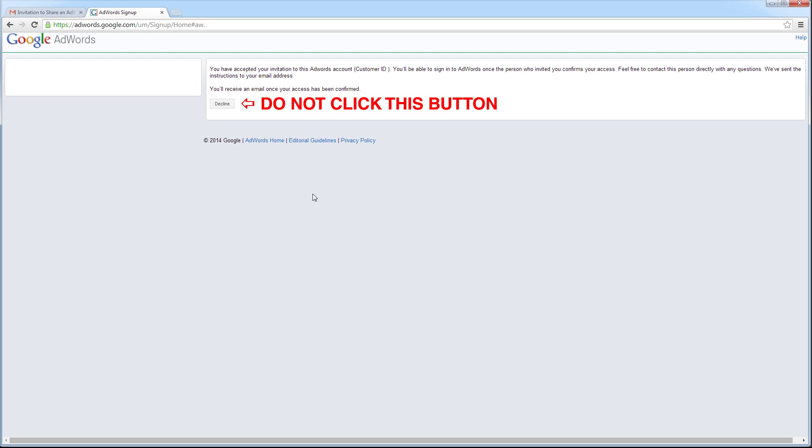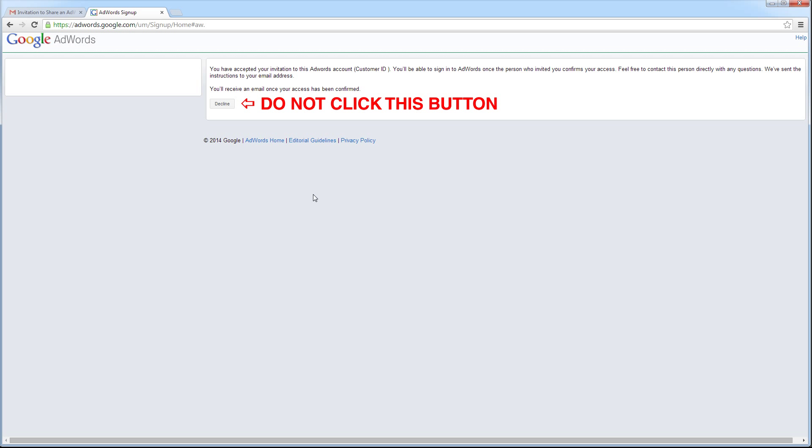I have now accepted the invitation. I want to be careful not to click the Decline button, or I will decline the invitation to access the AdWords account and will have to be re-invited.